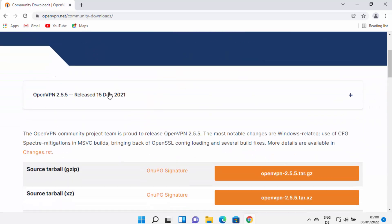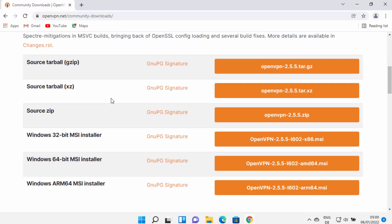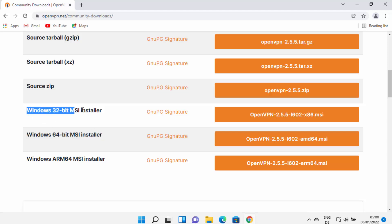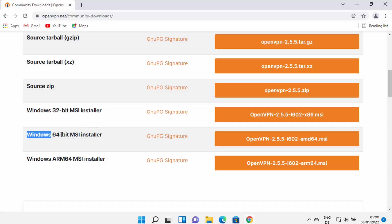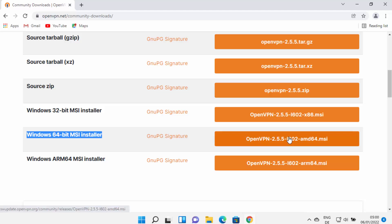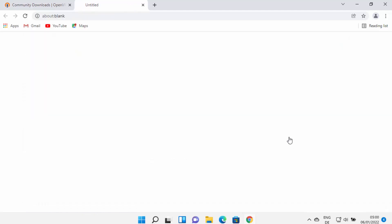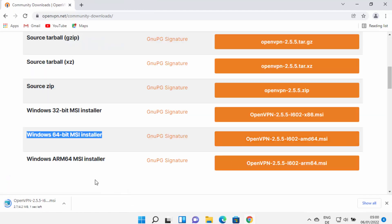When you scroll down, you will be able to see the installers for Windows. You have the 64-bit MSI installer and the 32-bit MSI installer for Windows. We are going to download the 64-bit installer, so just select the option in front of Windows 64-bit MSI installer and click on this button.